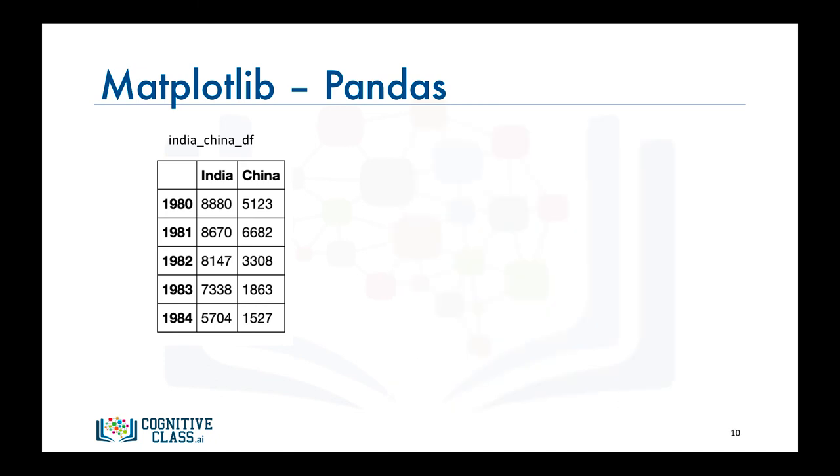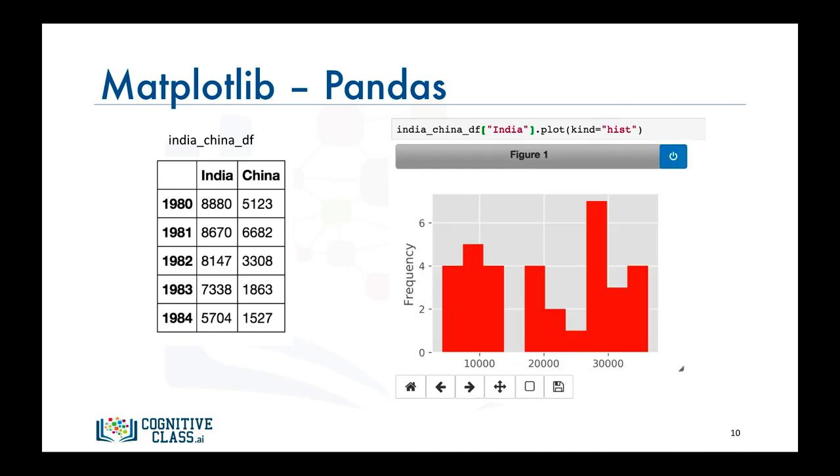Plotting a histogram of the data is not any different. So say we would like to plot a histogram of the India column in our data frame. All we have to do is call the plot function on that column and set the parameter kind to hist for histogram. And there you have it. A histogram of the number of Indian immigrants to Canada from 1980 to 1996.